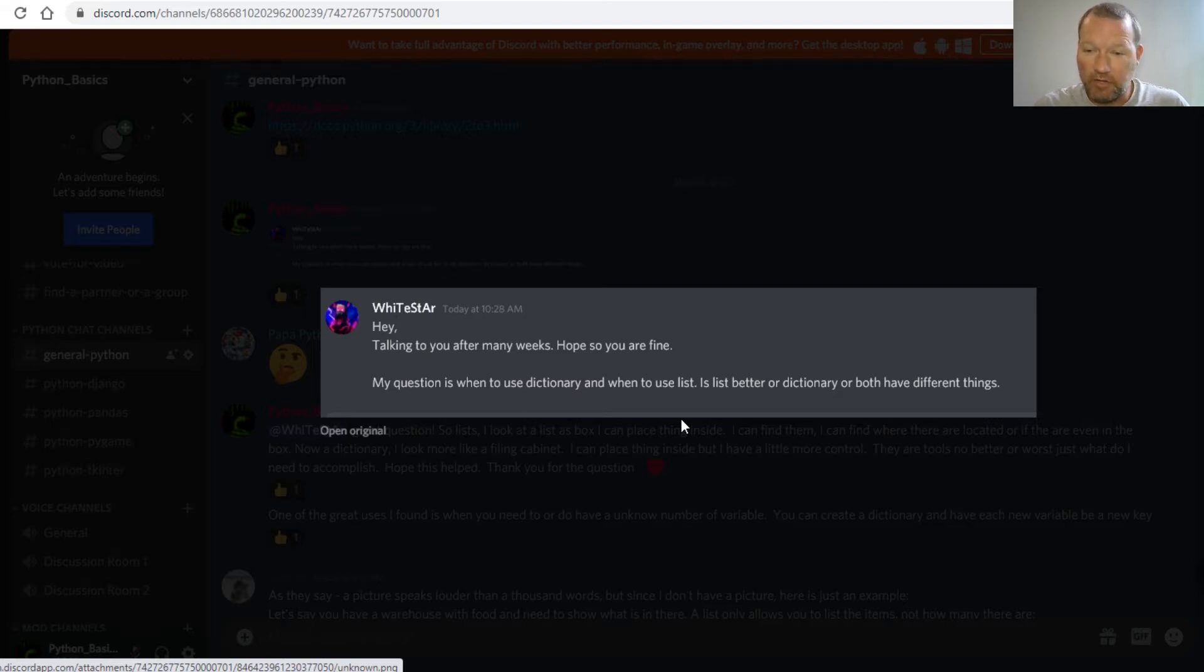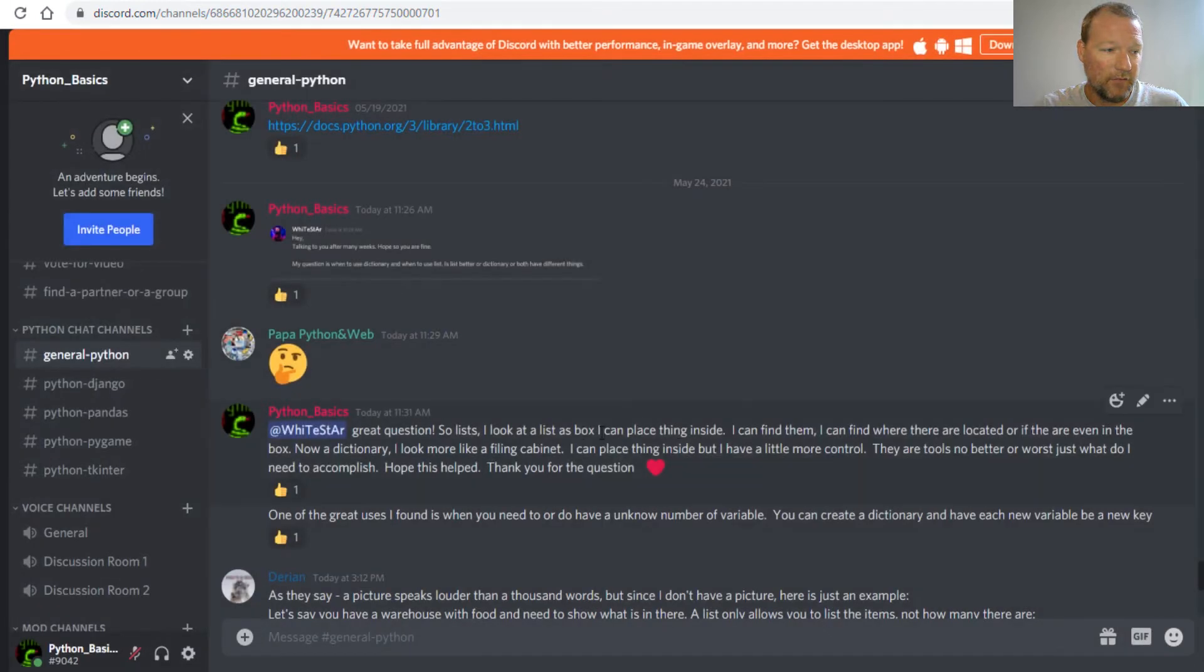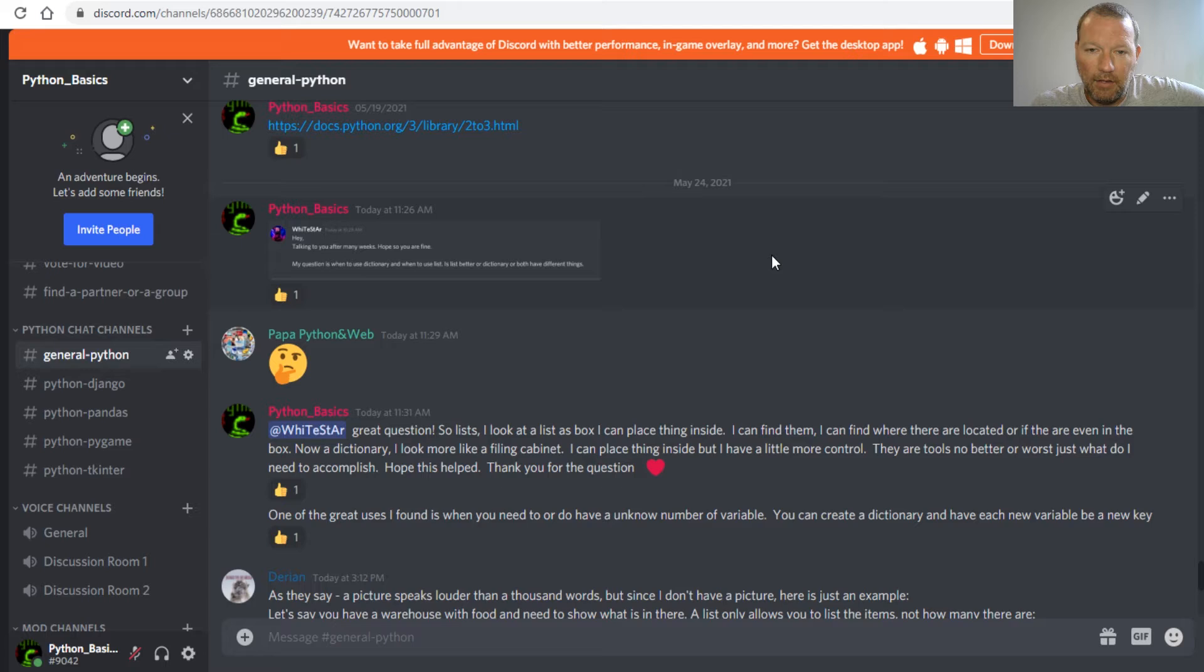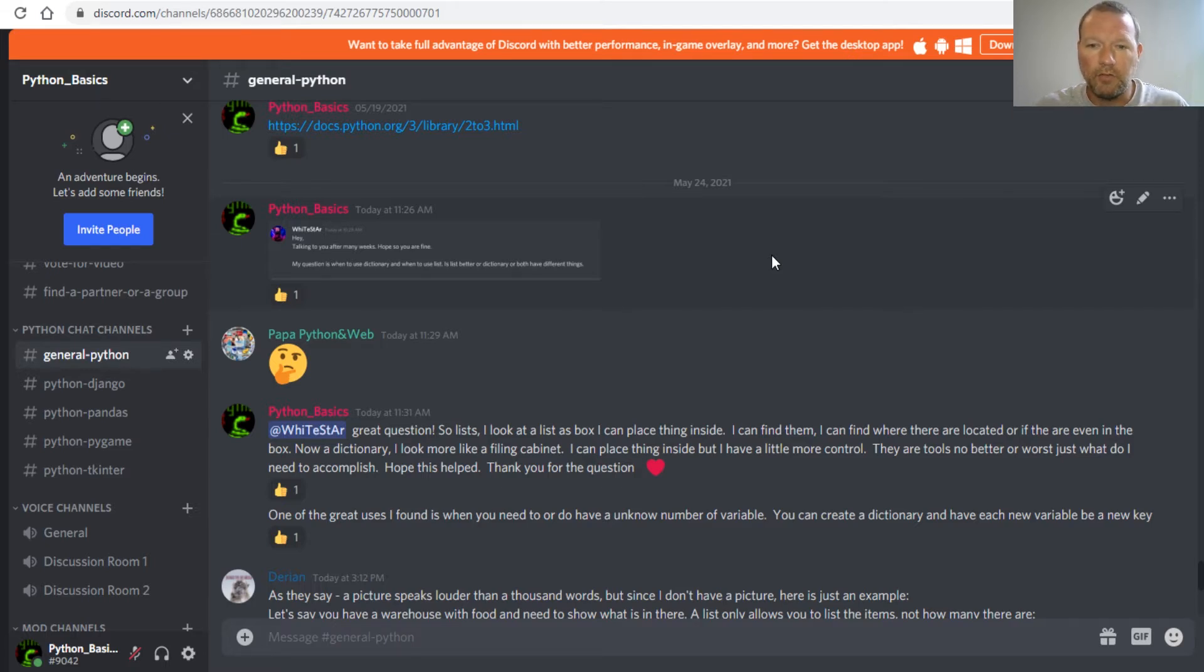Super great question, so I want to say thank you for that. First of all, what I want you to think about is a list. I describe it, well, they're two different objects so they have different functions.